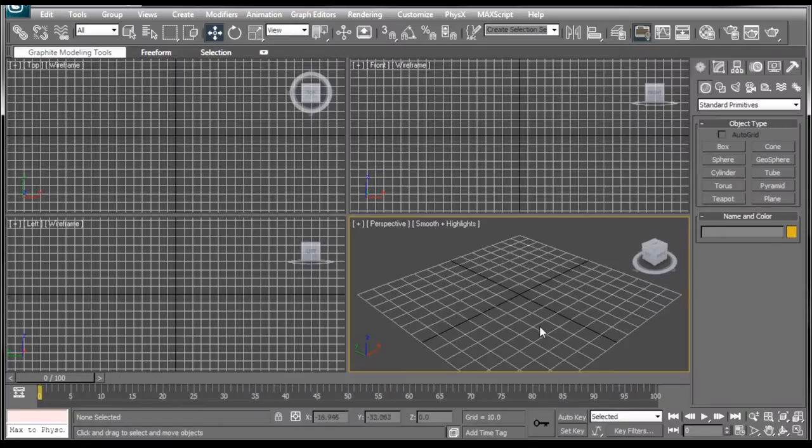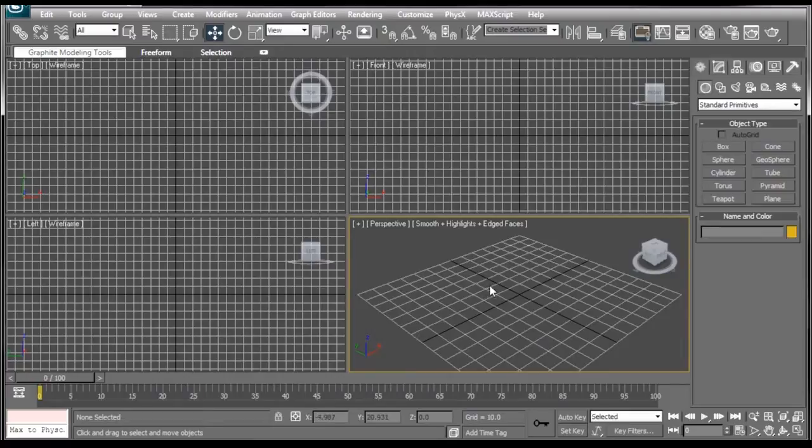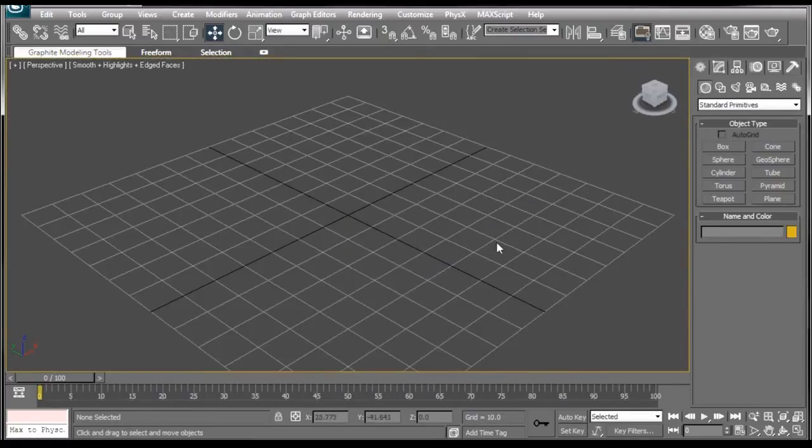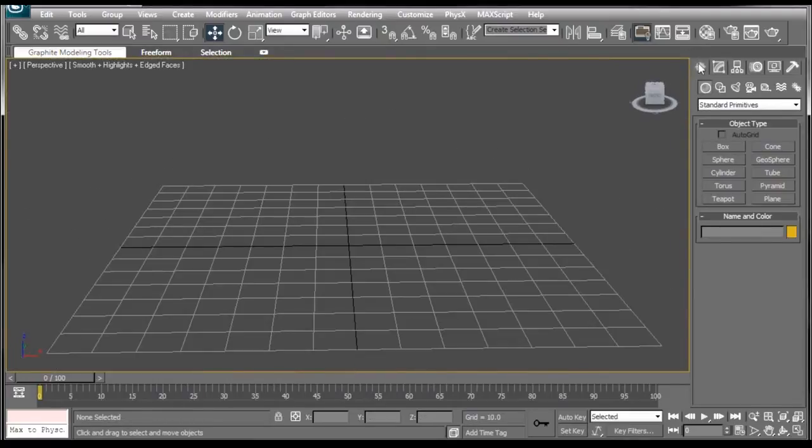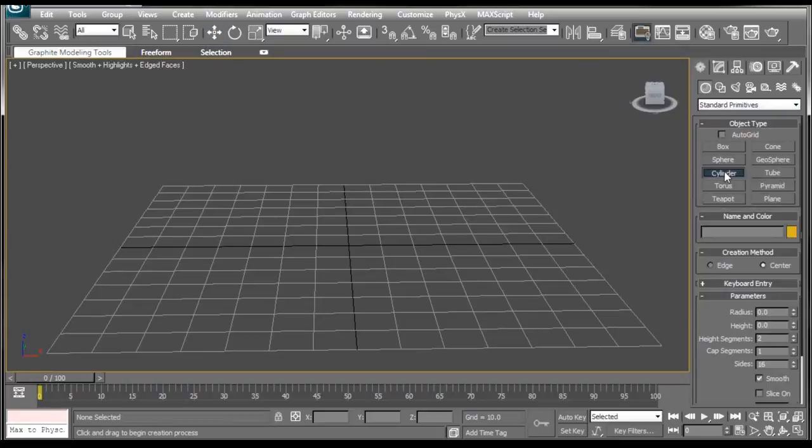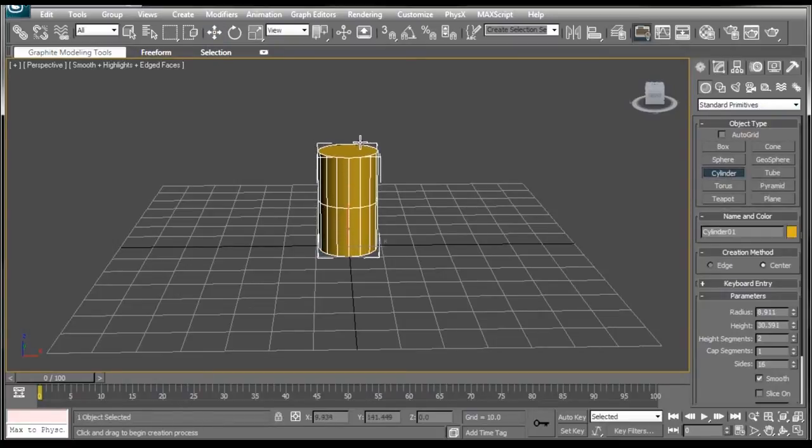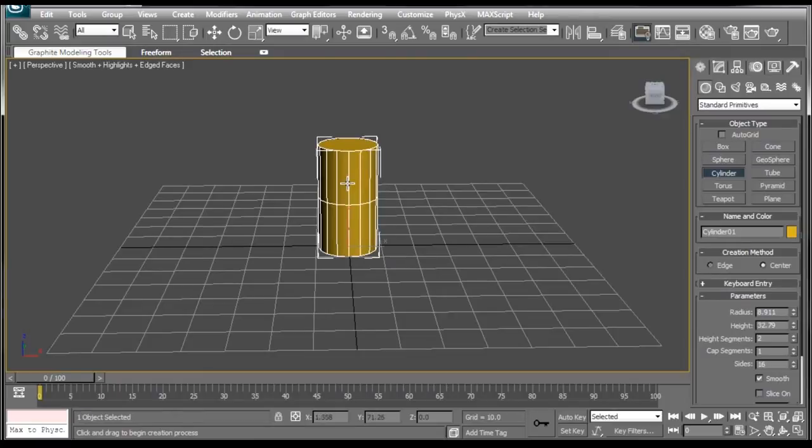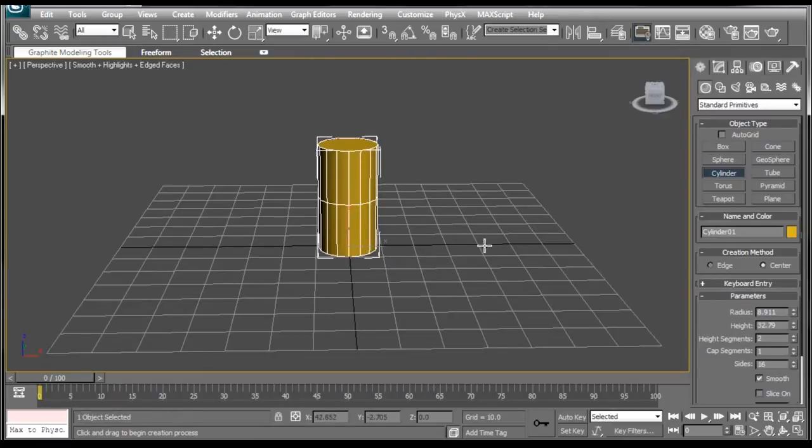So enough with the introductions, let's make ourselves a lightsaber. I'm going to first select my perspective viewport and maximize. So what we want to do is make sure we're in the Create tab, have geometry selected, make sure we're on Standard Primitives, select our cylinder. And we're just going to drag this guy out. If you're not getting these lines, it looks something like this. Go ahead and press F4 on your keyboard.